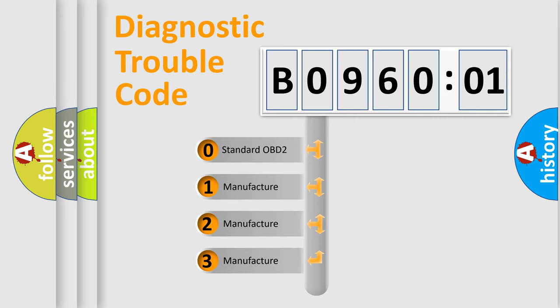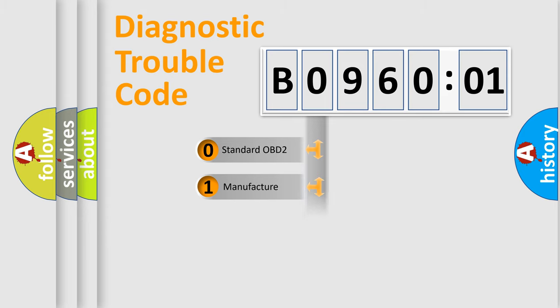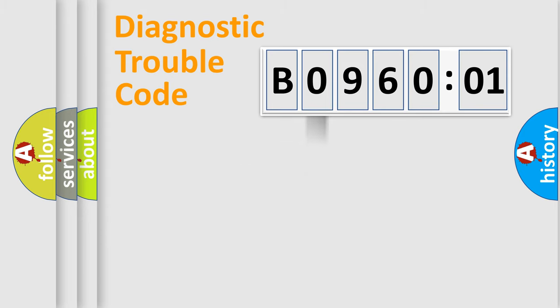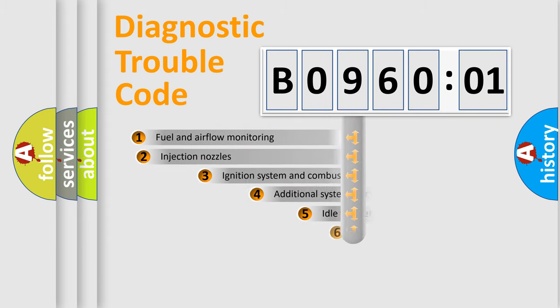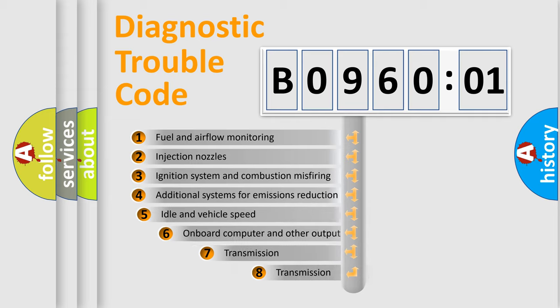If the second character is expressed as zero, it is a standardized error. In the case of numbers 1, 2, 3, it is a car-specific error expression.